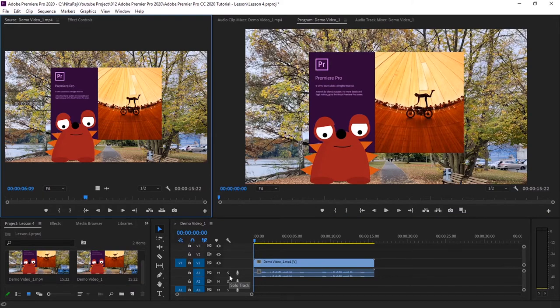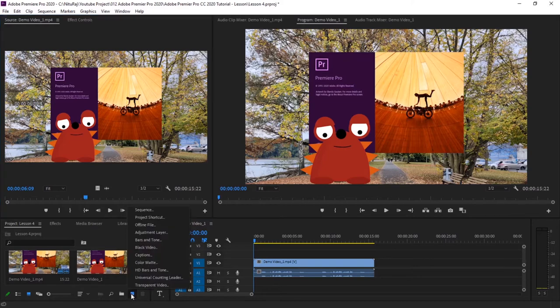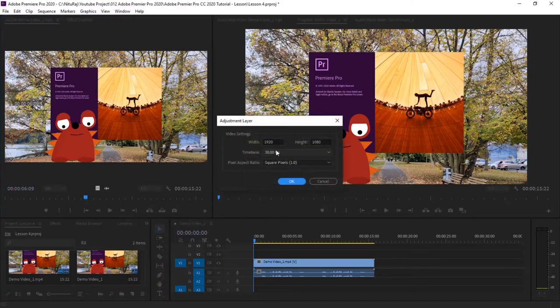So first we will add an adjustment layer. Go to new items and then adjustment layer.